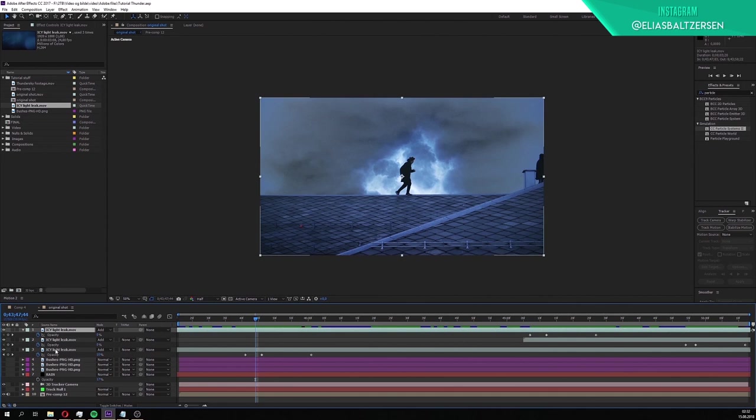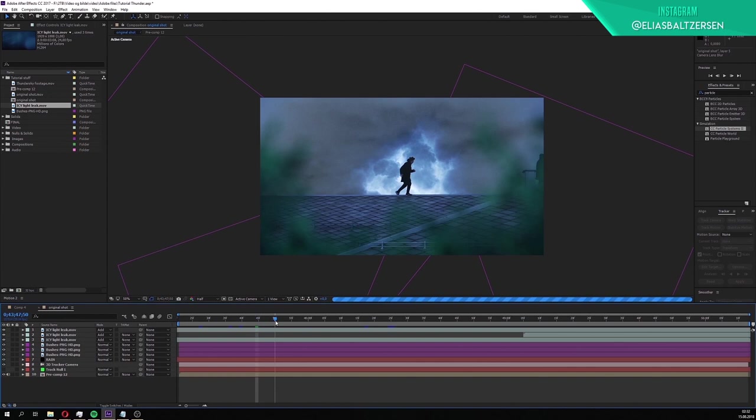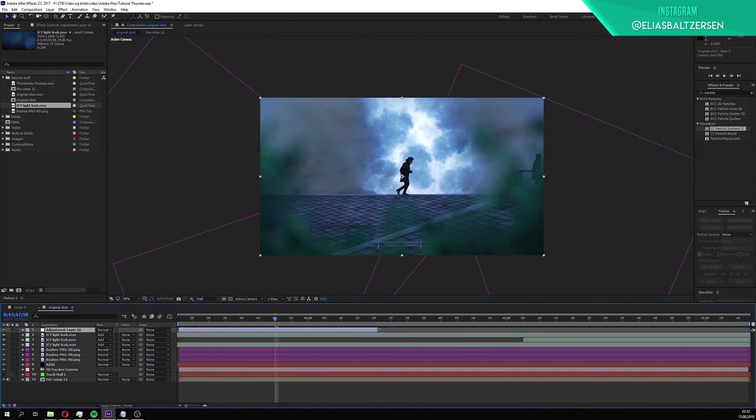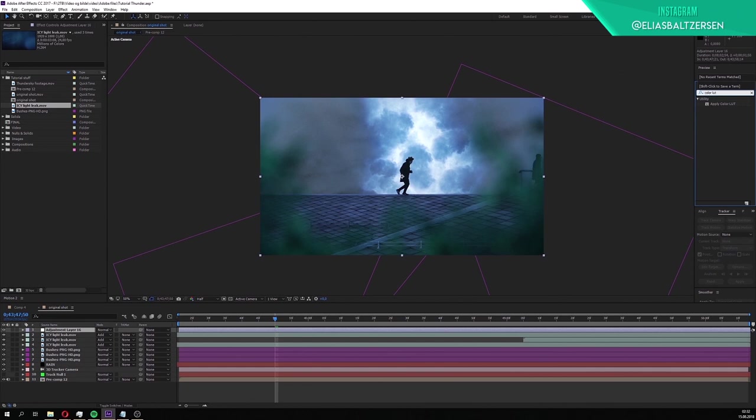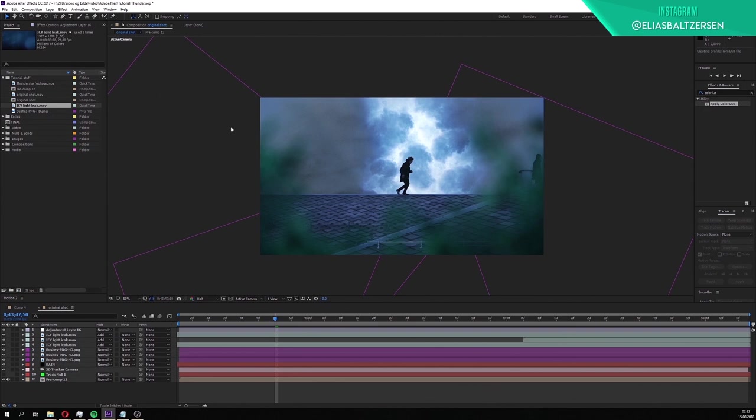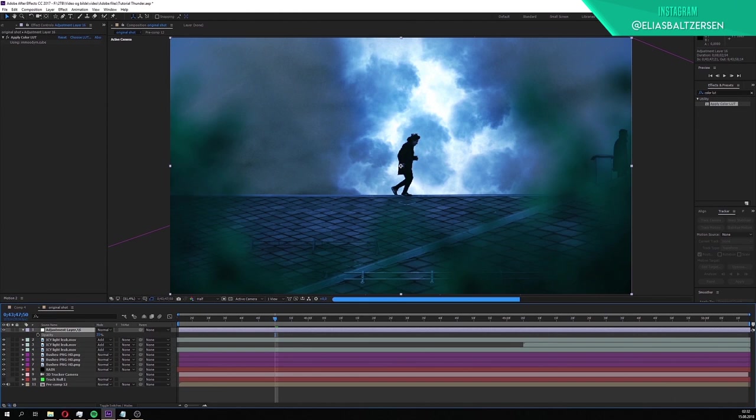Before we add the final touch to our thunder scene, close the properties to all the layers. Then turn on the rain and bush layers. We'll finish off everything by applying my LUT. It'll make all the elements blend together. Right click on any blank space in the timeline, then new and adjustment layer. Extend the back end of it. The adjustment layer has to be above all the other layers. Search for apply color LUT. Apply it to the adjustment layer. Find the cube file that you downloaded along with my footage. Double click on it to apply it. See how much of a difference it makes. You can lower the opacity of the adjustment layer to lower the strength of the LUT.